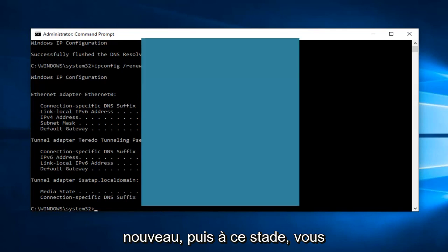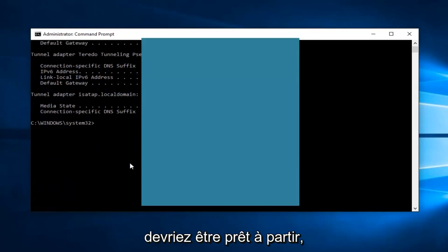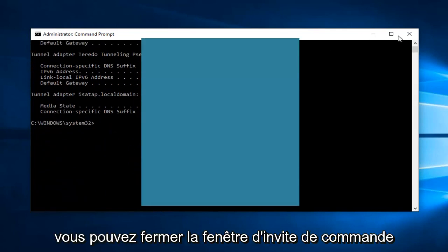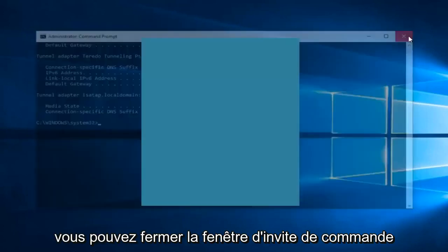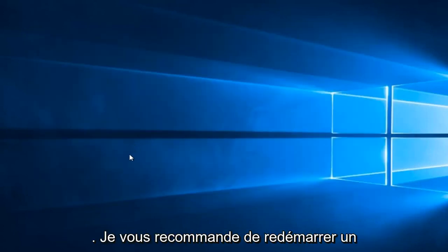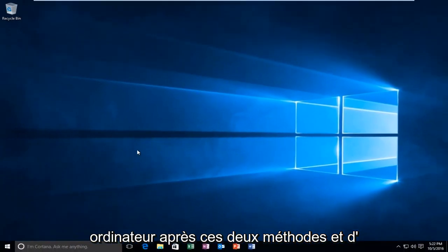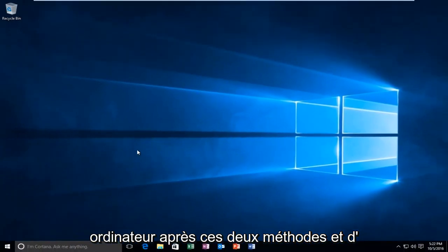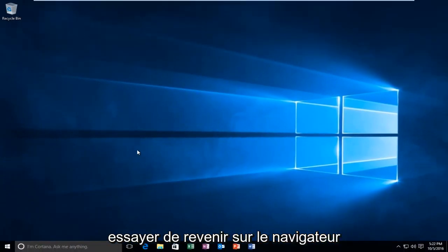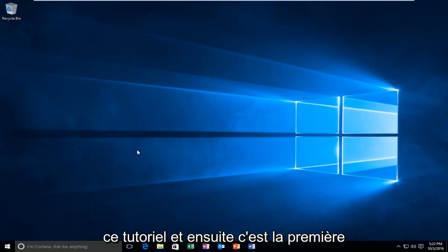All right. And then at that point, you should be good to go. You can close out of the Command Prompt window. I'd recommend restarting your computer after both of these methods and try to get back on the browser in between both of the methods I showed in this tutorial.